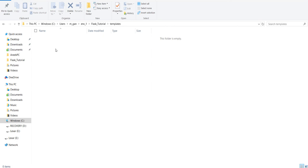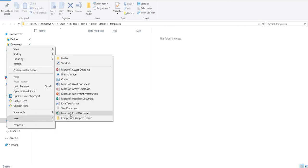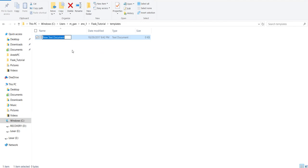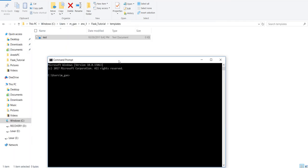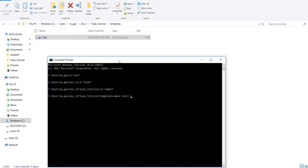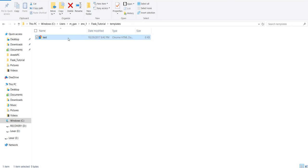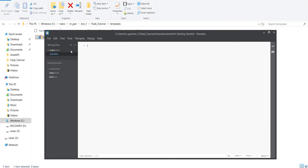Let's create a new file. We'll call it 'test'. We'll rename it to 'test.html'. Now it's a Chrome HTML document and I have Brackets right here - so we can code with some HTML.